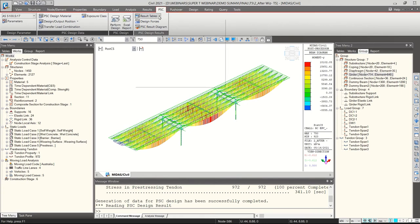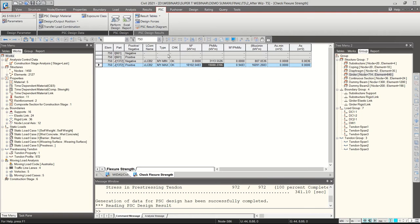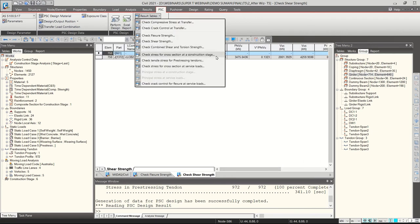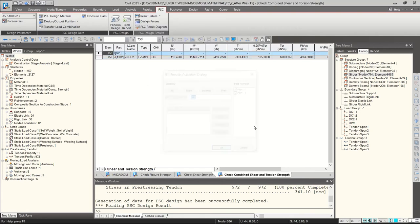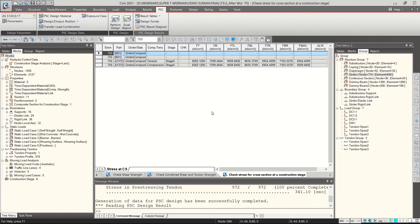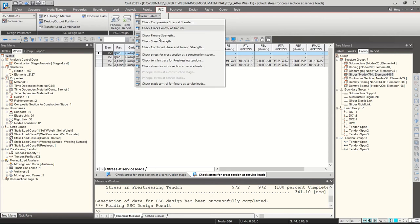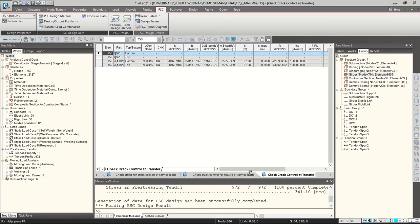After clicking Perform Design, results appear in tables. First the flexural strength check: demand versus capacity shown. Then shear strength checks — the program highlights in red if any check fails. Combined shear and torsion checks are also shown. Stress checks during construction stages and serviceability stress checks are provided. Finally, crack control for flexure at service loads and at transfer. All checks are shown as OK. For detailed calculations, click Excel Report and the program generates a full detailed report.